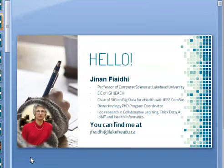A bit more introduction to myself: I'm the chair of the special interest group on big data for e-health with IEEE Comsoc. I'm also the graduate coordinator for the biotechnology PhD program, and I do research on collaborative learning, thick data, and AI for the last more than 10 years.